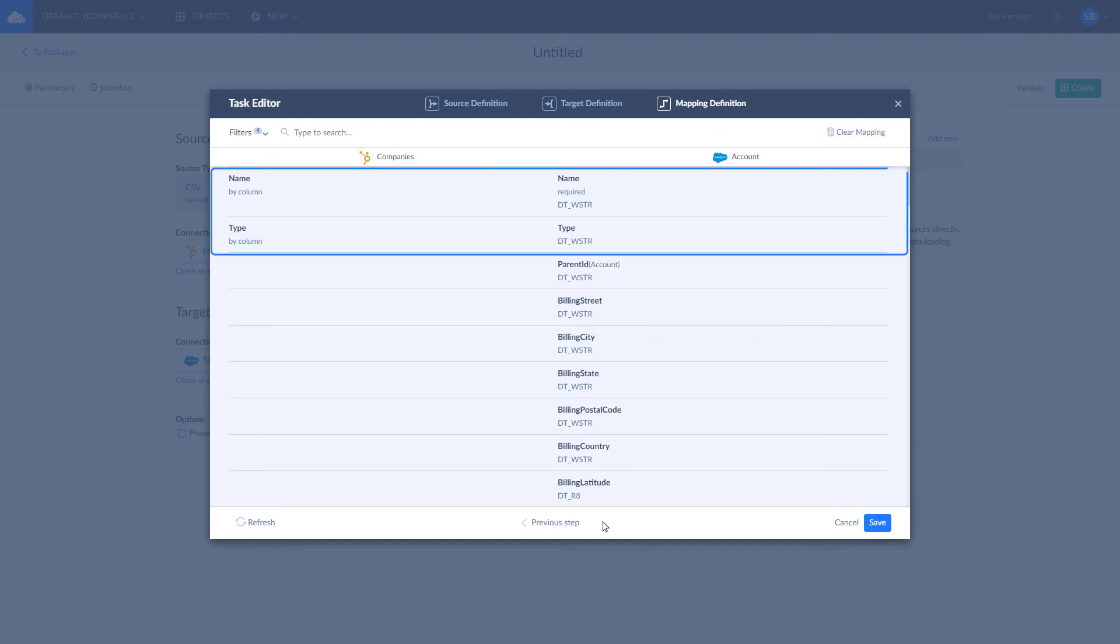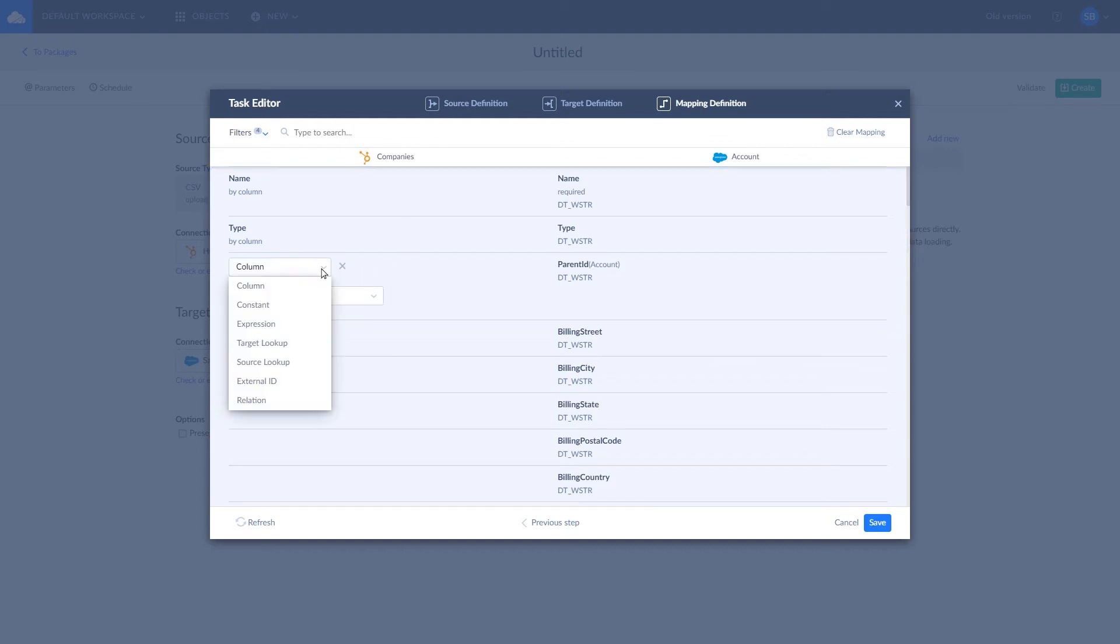Skyvia offers powerful mapping and transformation options. Similar fields are mapped automatically, saving your time and efforts. For others, you can choose one of the available mapping kinds, starting from simple column and constant mapping to more complex, like target source lookups and transformations.